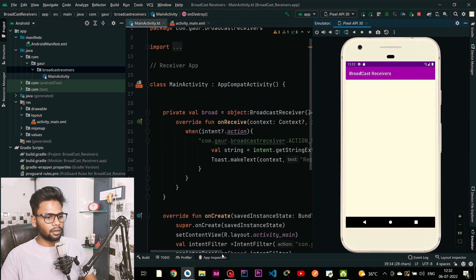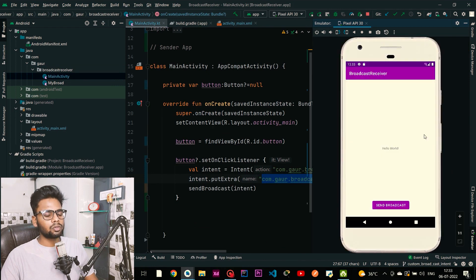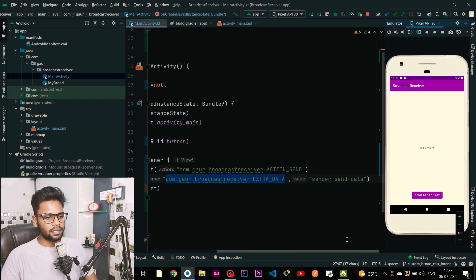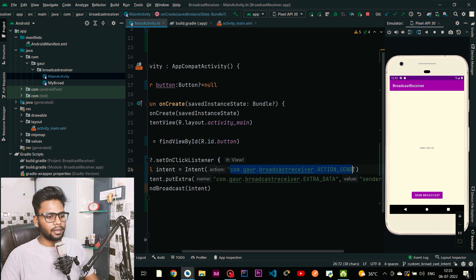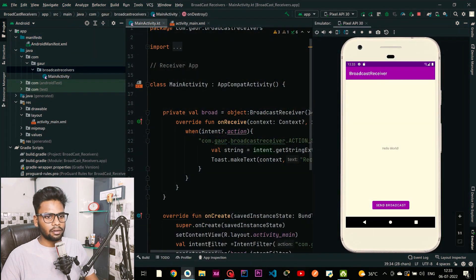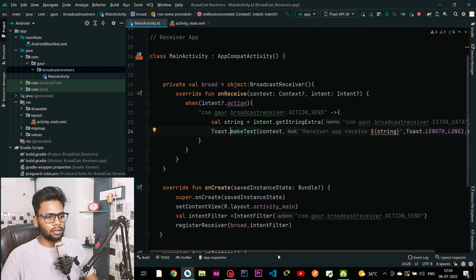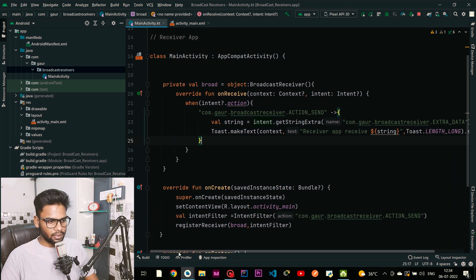Our receiver app is running — now go to your sender application and run it too. Both apps run successfully. This is our sender app, and when I press the Send Broadcast button, the receiver app receives 'sender send data'. Clicking again, you can see 'receiver app received: sender send data'. Under the hood it broadcasts a message on this particular event, the broadcast receiver listens for it, receives the data, and shows a simple toast message. That's it for this video — if you liked it, please subscribe to my channel.